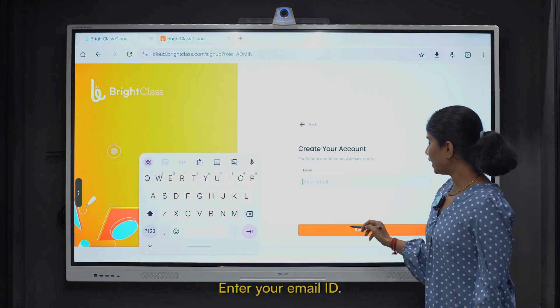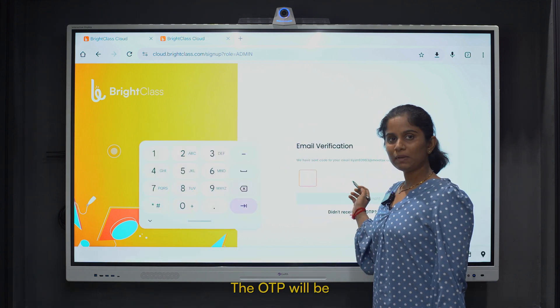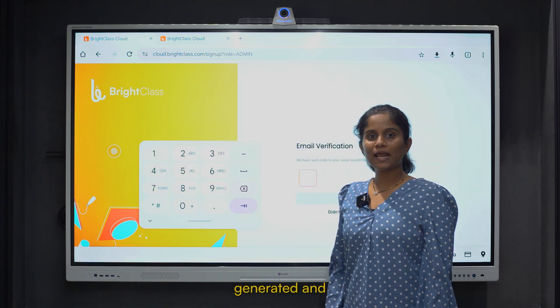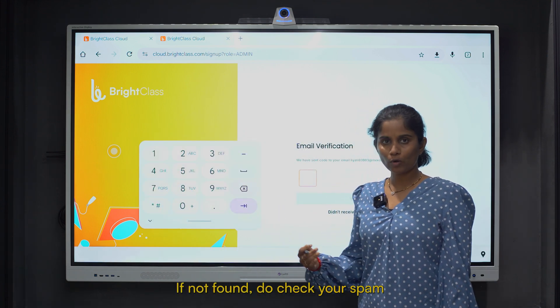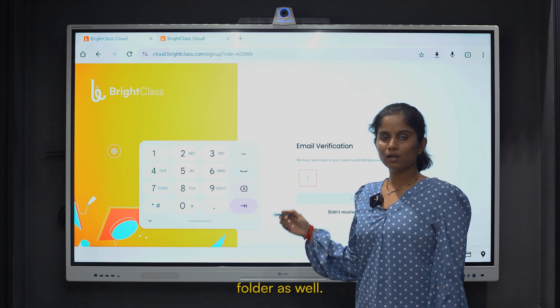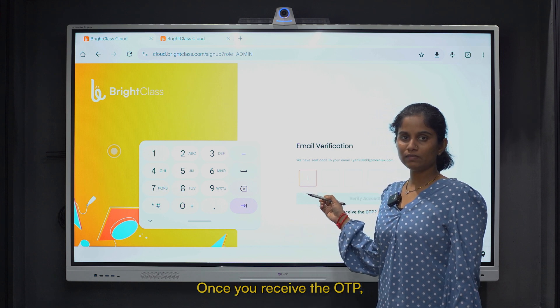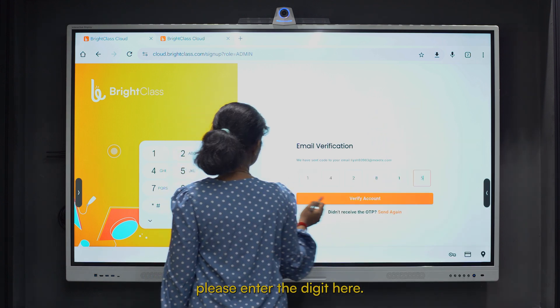Enter your email ID. The OTP will be generated and sent to the email ID entered. If not found, do check your spam folders as well. Once you receive the OTP, please enter the digits here.